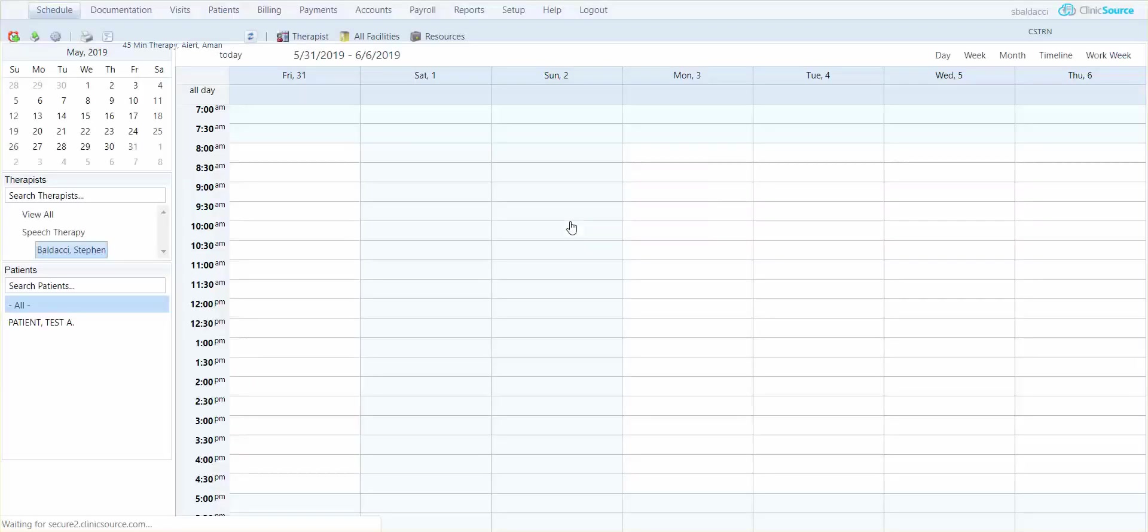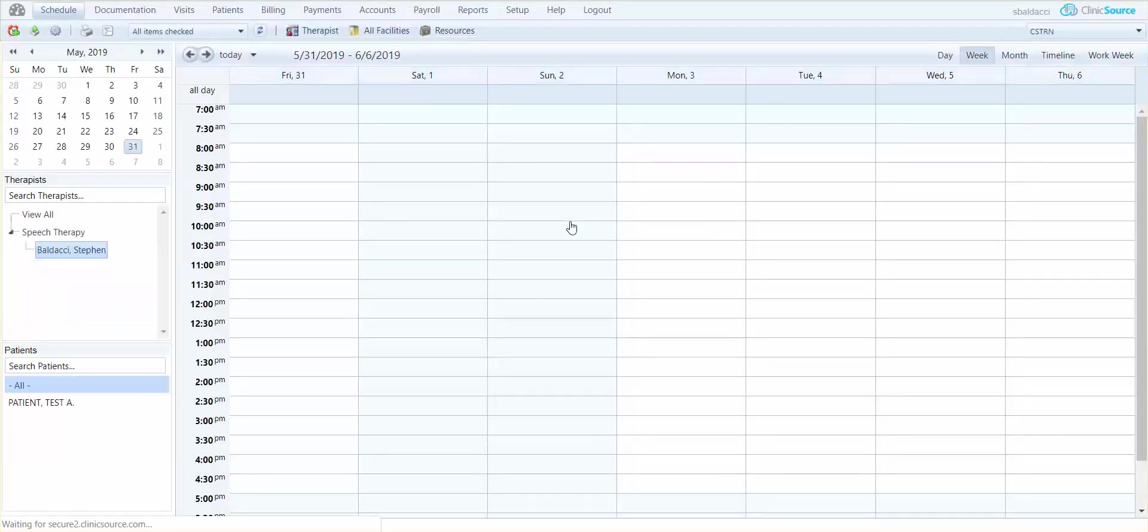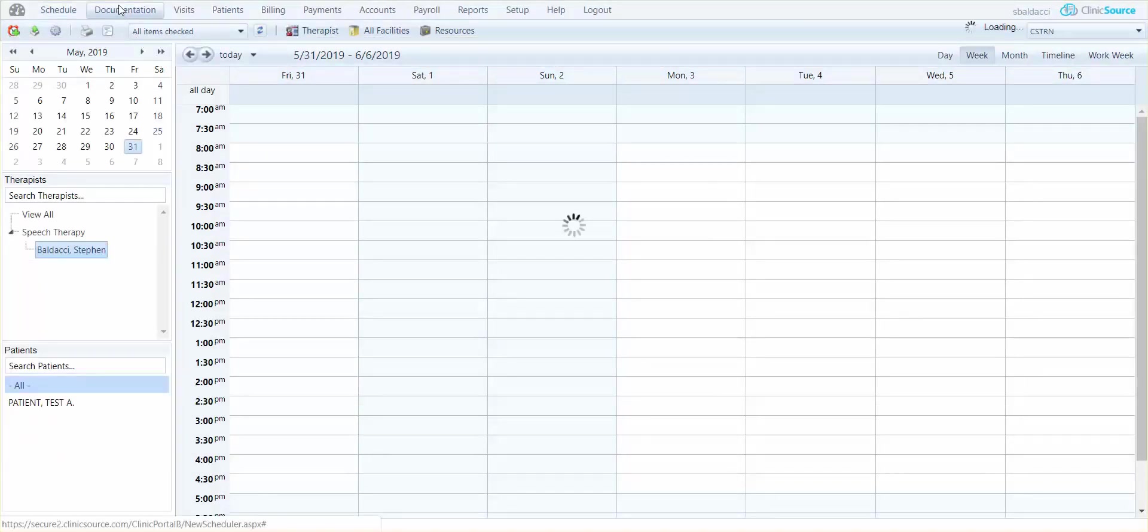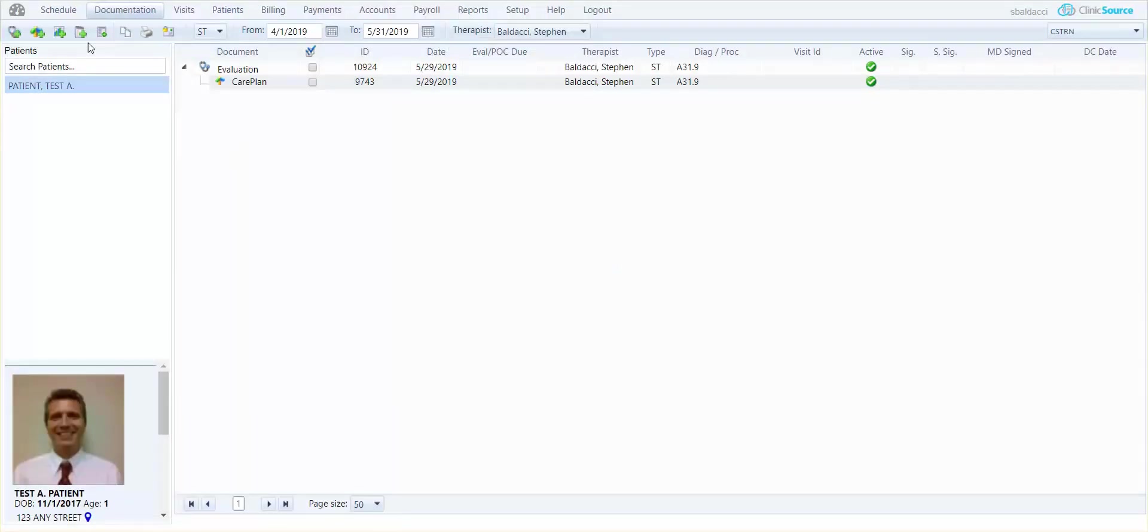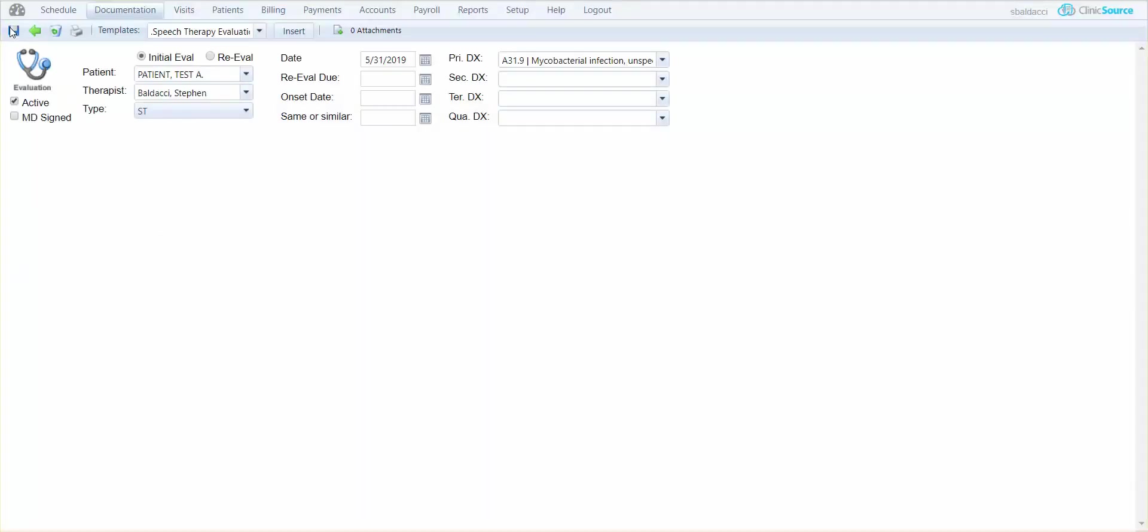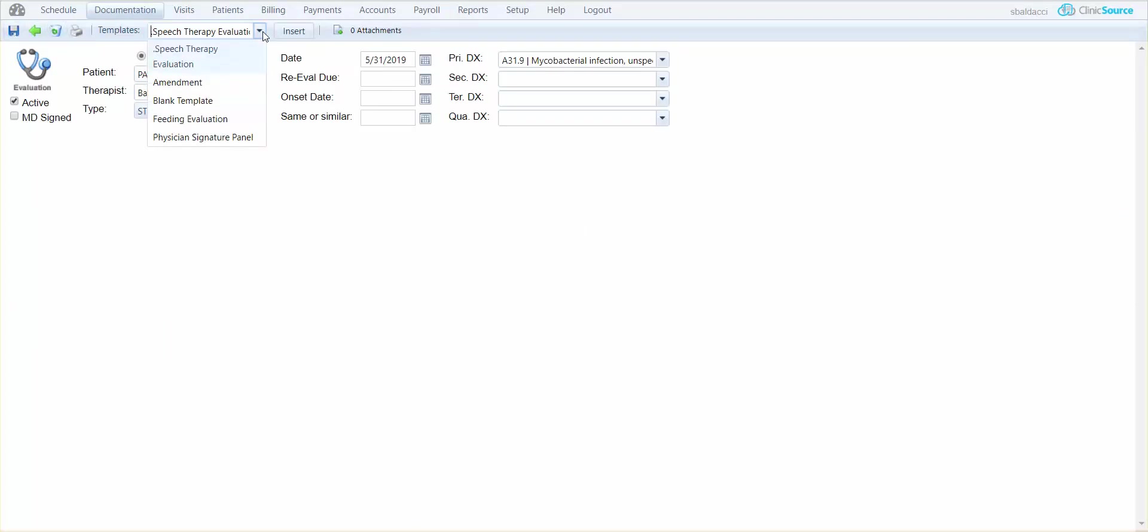I'm going to log into ClinicSource and first I'm going to show you in documentation. If I am a speech provider and if I go to do a new evaluation, I only have two template forms to choose from. Up at the top under templates I can drop down and select the available forms to me, and you can see I have speech therapy evaluation and feeding evaluation. Those are the only two true evals that I have.